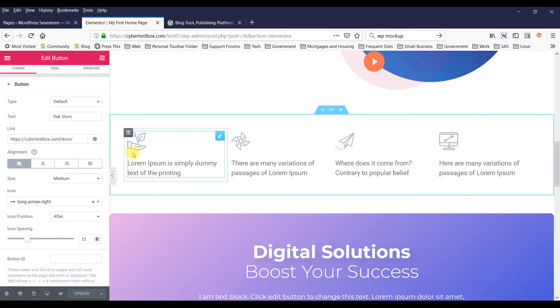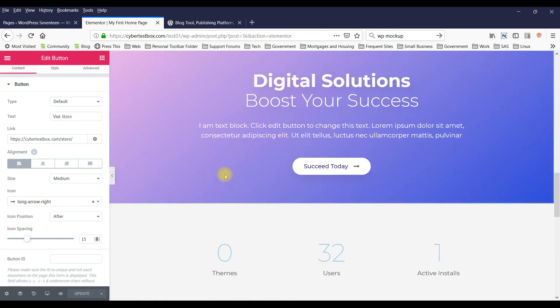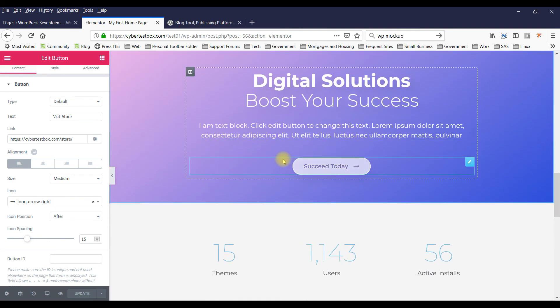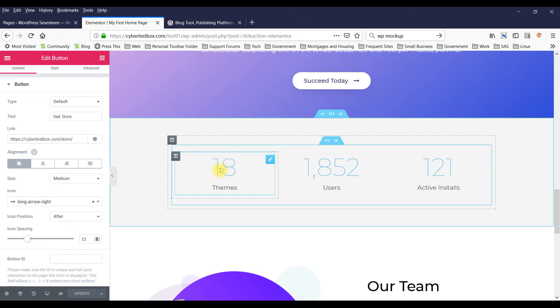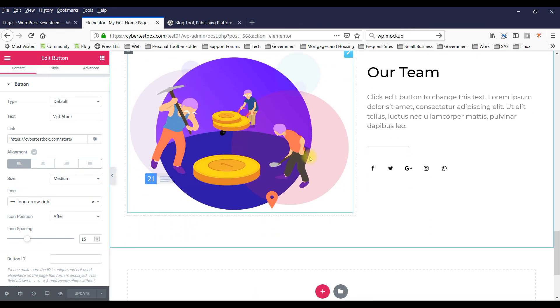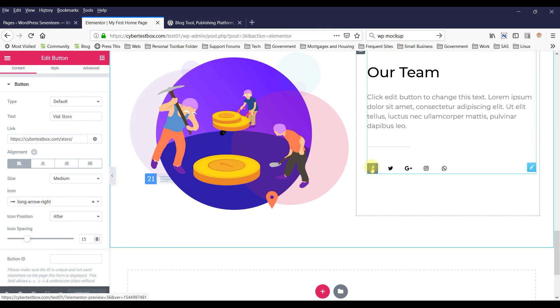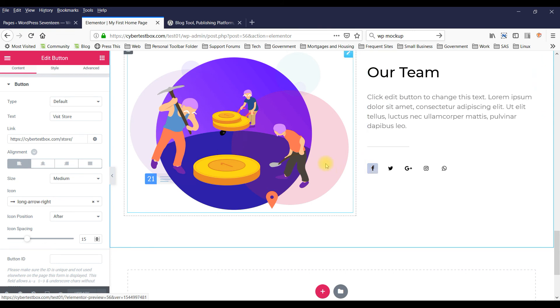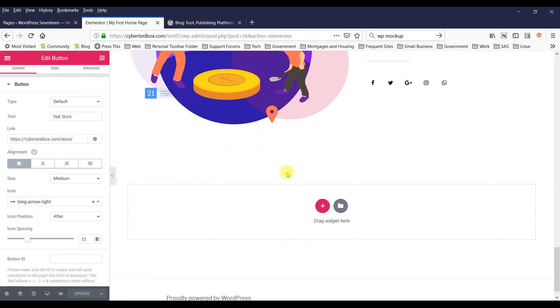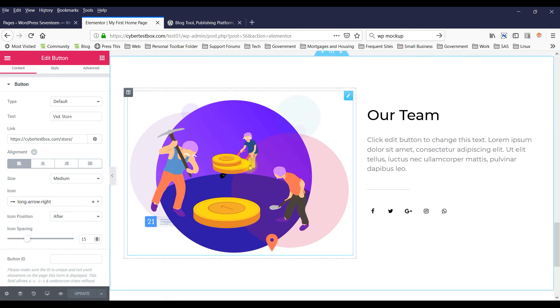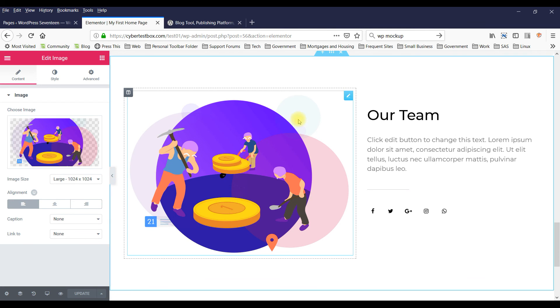You can also change all these things here. Right. Everything is editable.